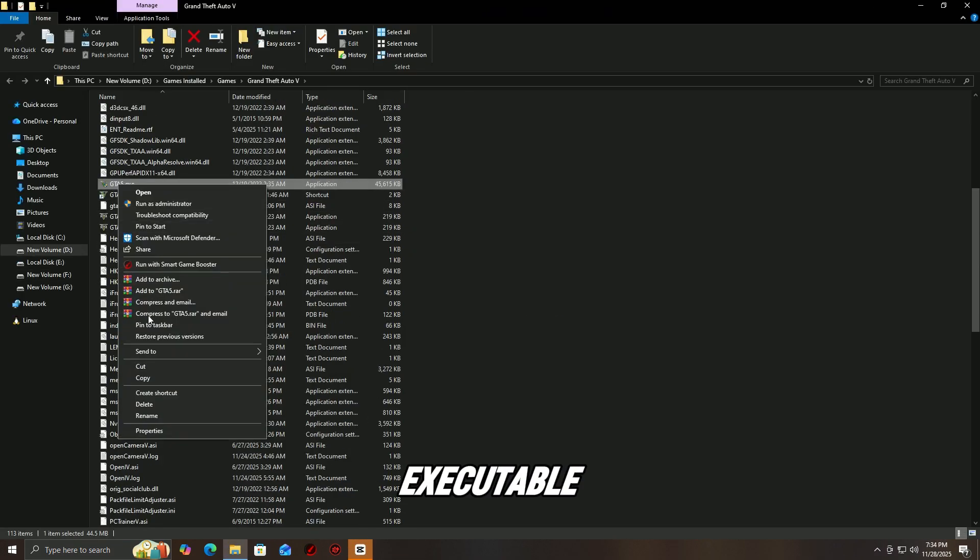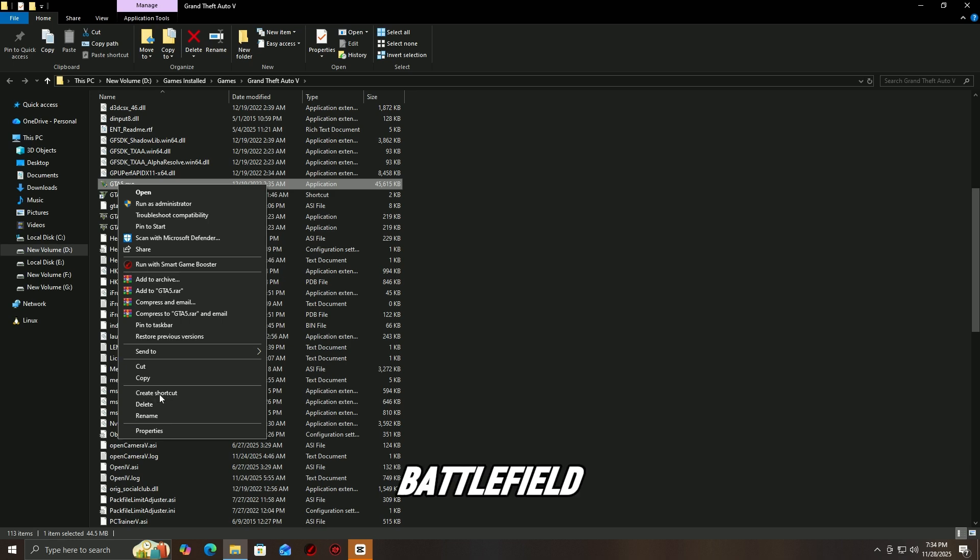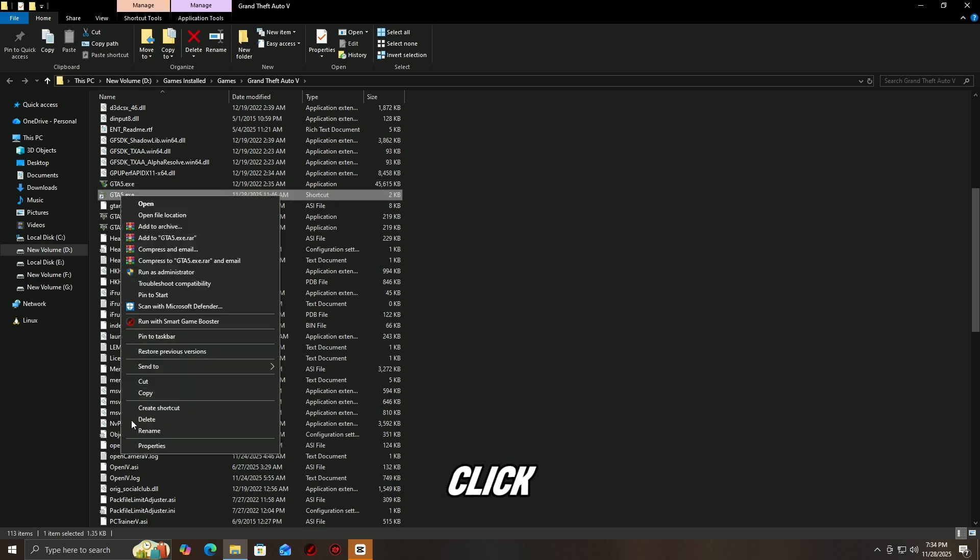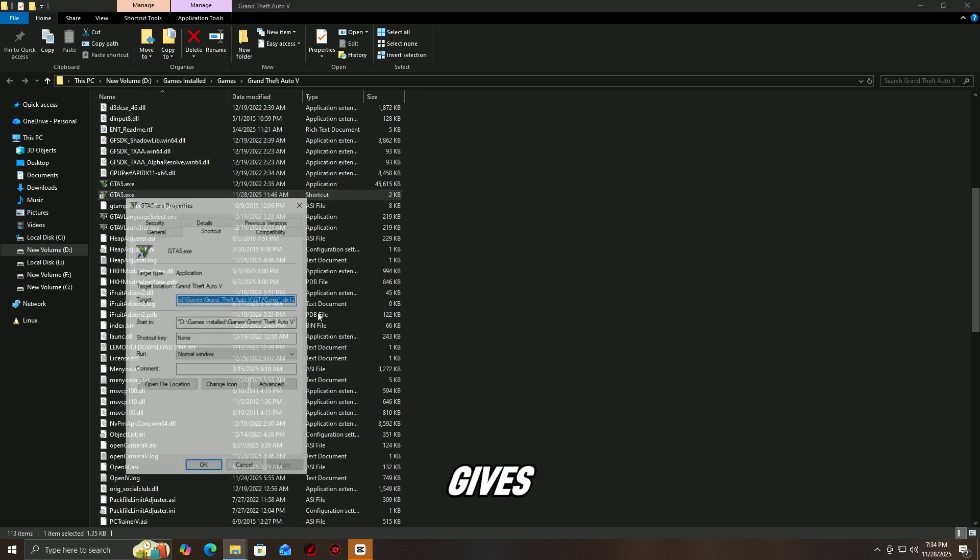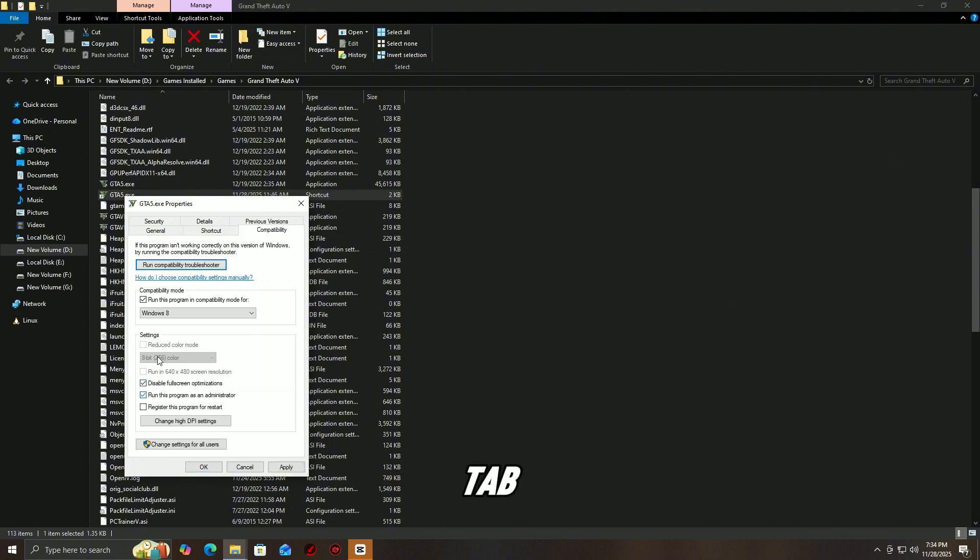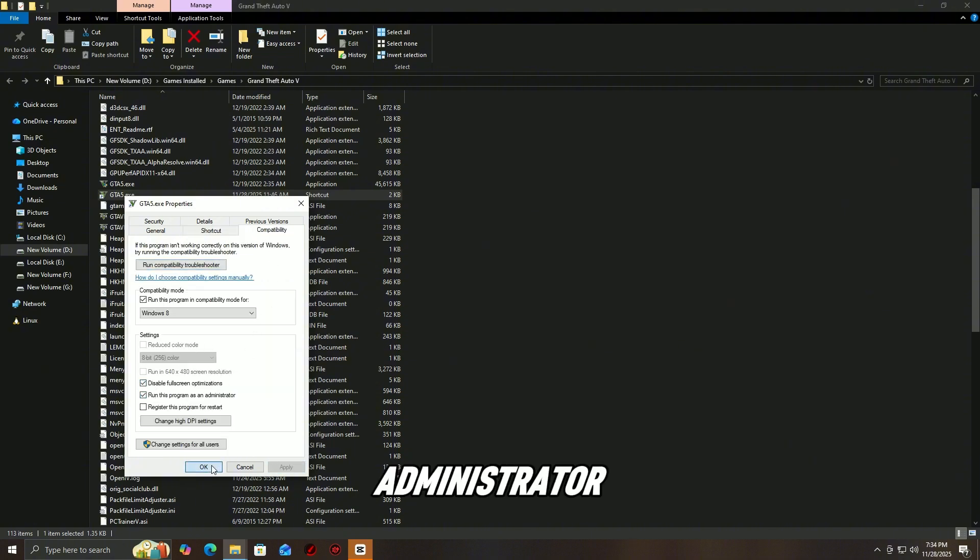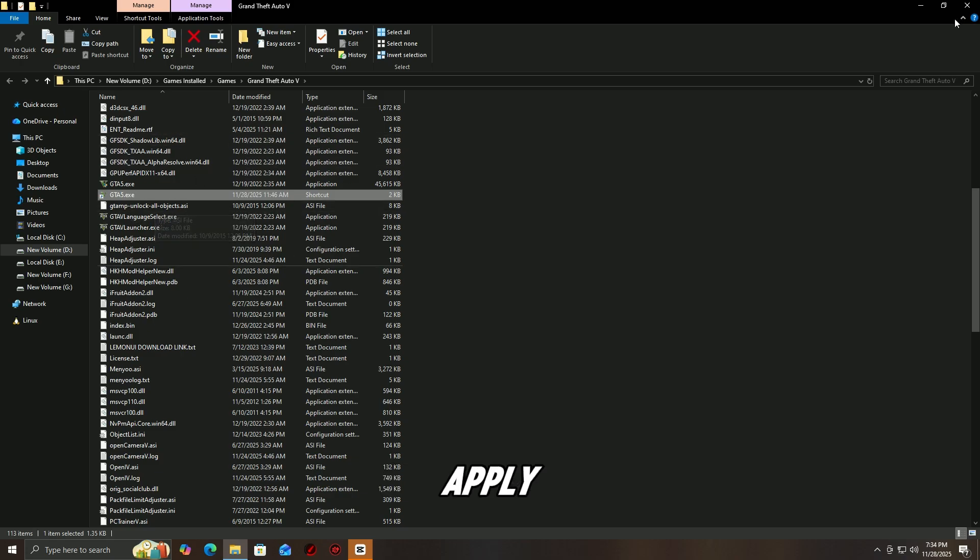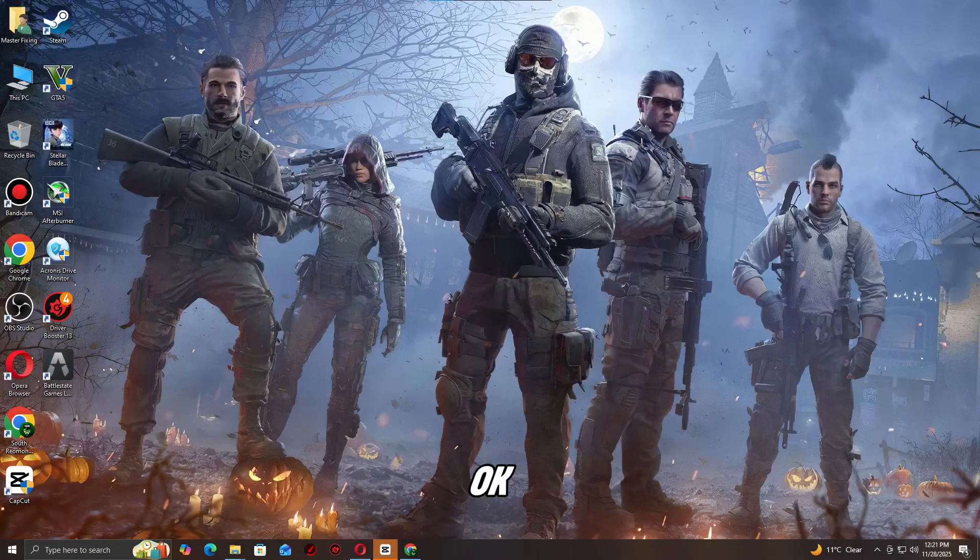Locate the game executable, usually Battlefield6.exe. Right-click the executable and select Properties. Go to the Compatibility tab, check 'Run this program as an administrator,' click Apply, then OK. Launch the game to see if the error persists.